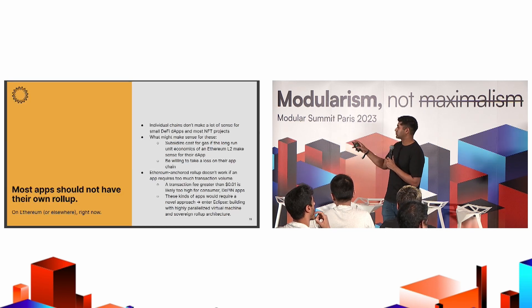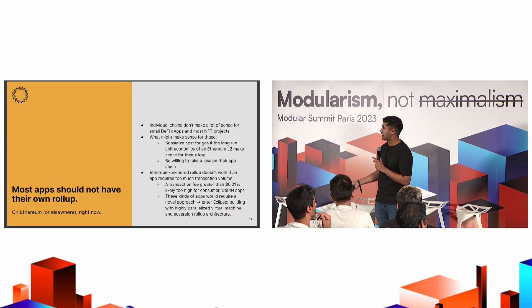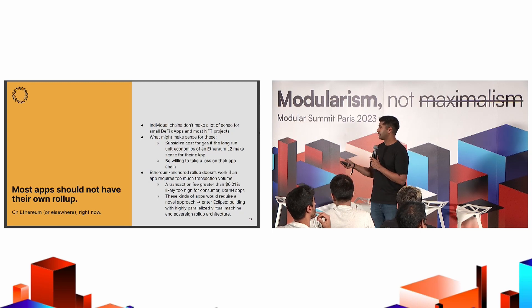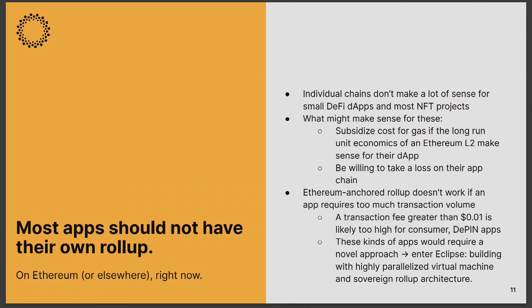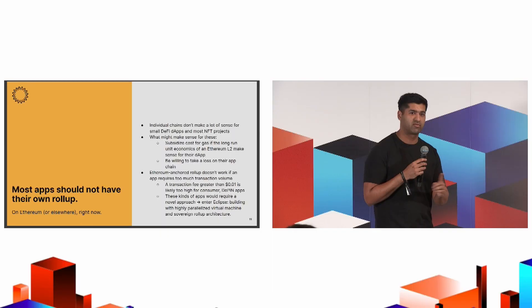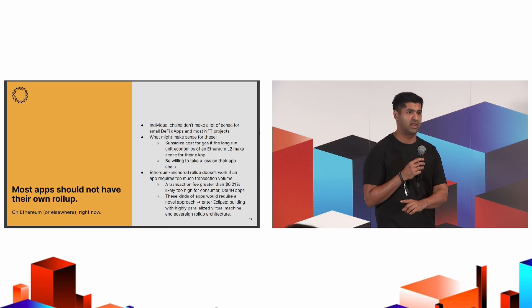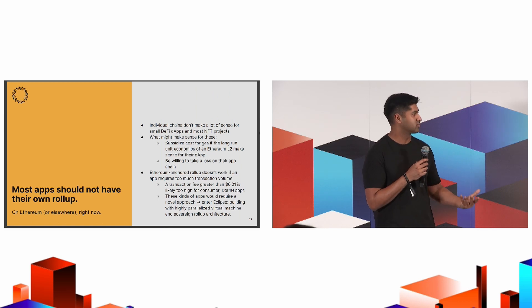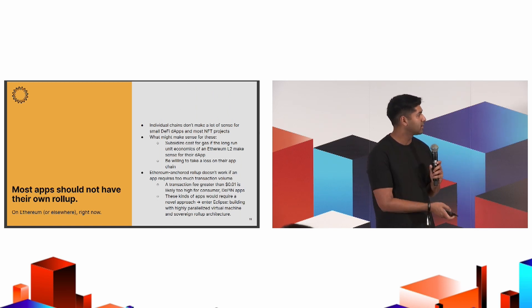And then I just want to think about most applications. Do they have that transaction volume to justify amortizing or to feasibly amortize the fixed costs associated with running a rollup? And the answer for most apps is probably no. NFT projects in particular probably doesn't make sense to be on their own chain. Small DeFi apps probably don't have enough volume. So, I'm not saying this to discourage app-specific rollups. I think people can experiment. But we've seen a lot of app-specific rollups on testnet which would never be viable on mainnet. So I just want to point that out.